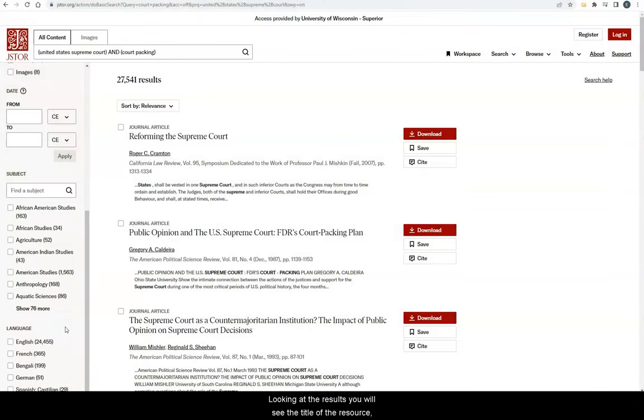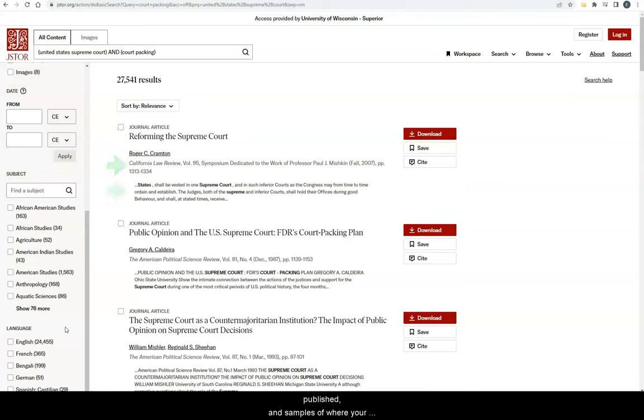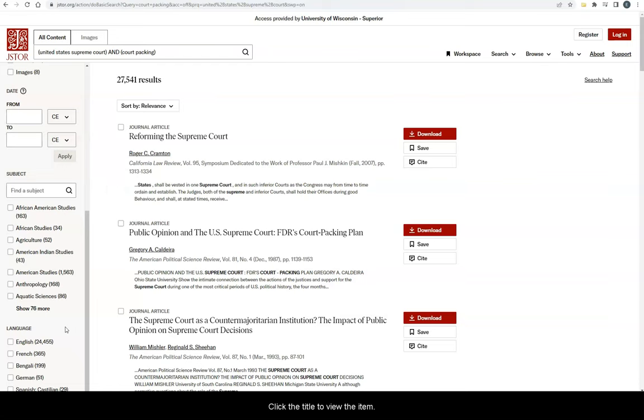Looking at the results, you will see the title of the resource, the author, where the item was published, and samples of where your keywords appear in the resource. Click the title to view the item.